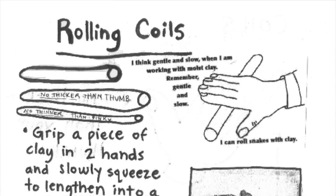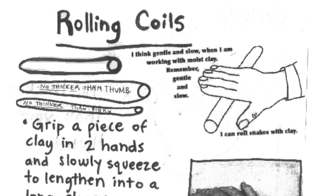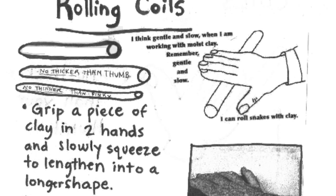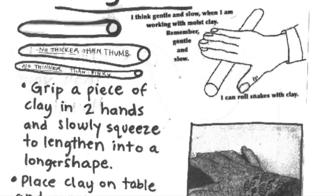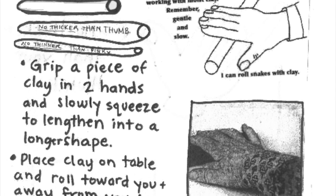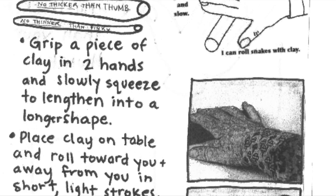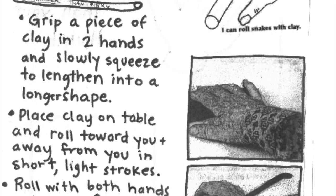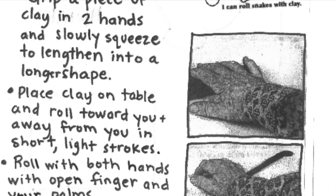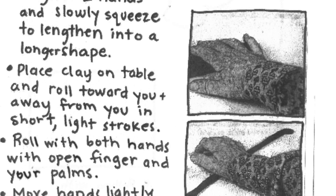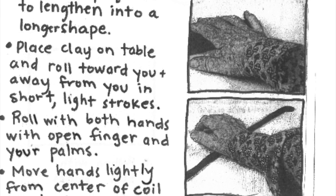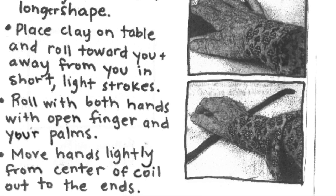Hello artists! This clay boot camp station is about rolling coils. When you work with wet clay, you want to think gentle and slow. Remember to go gently and slowly to get nice, even shaped coils that will be easy to build and sculpt with.